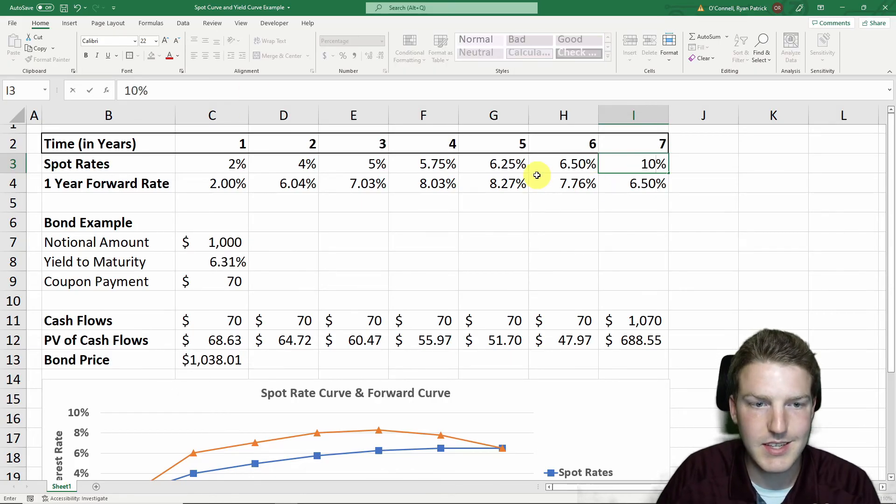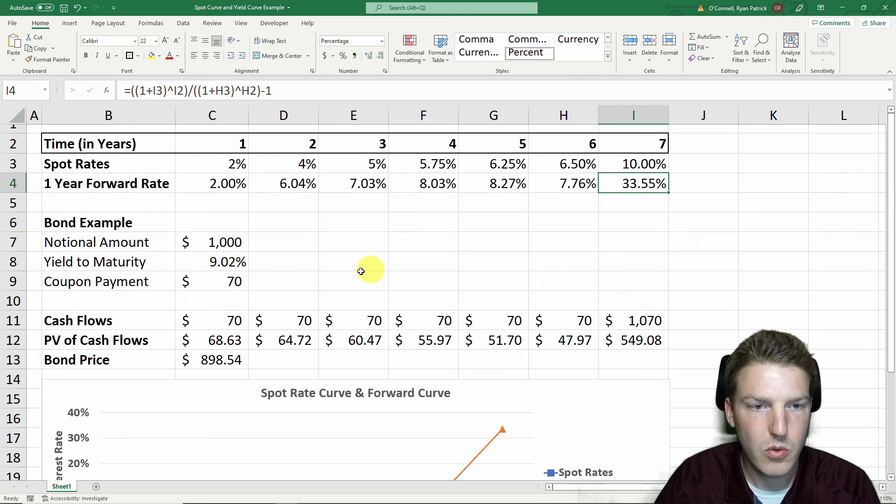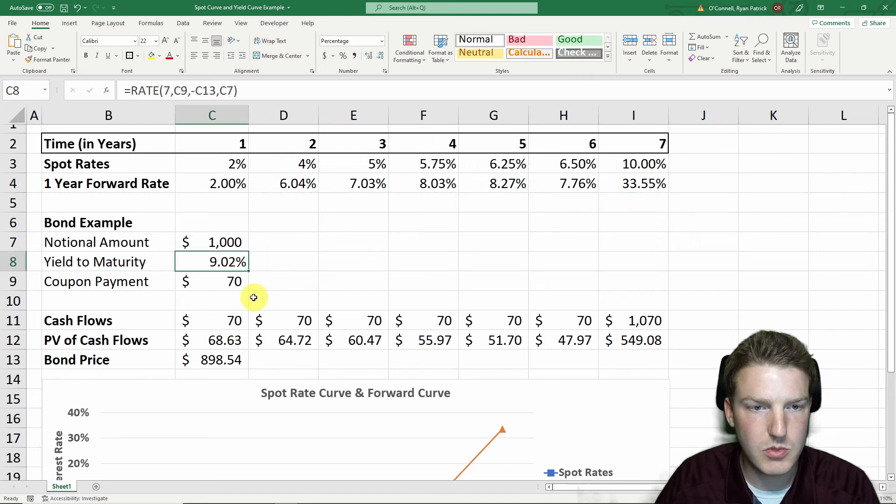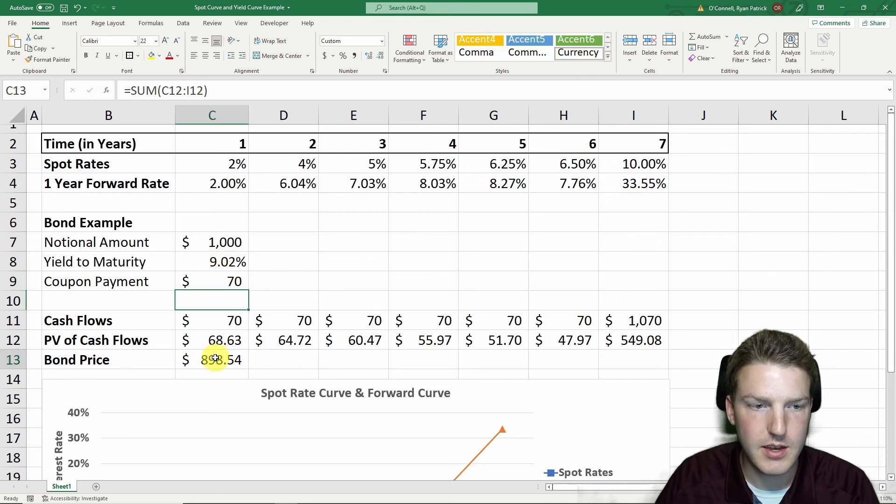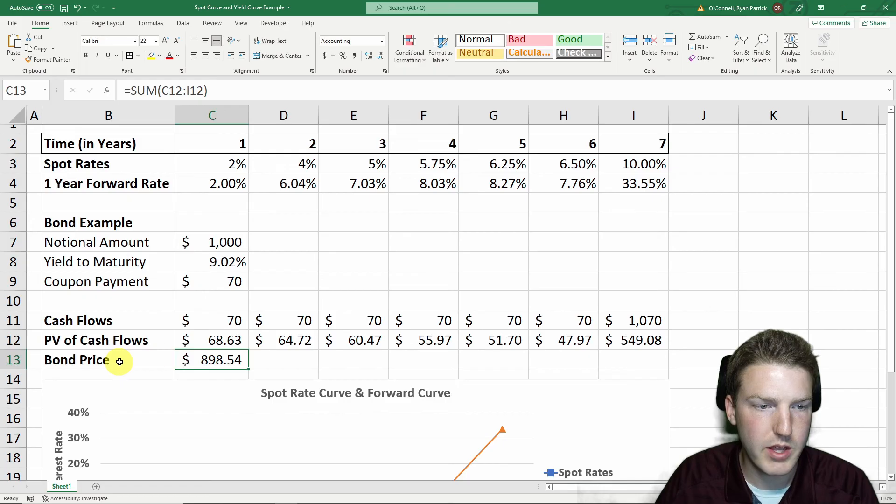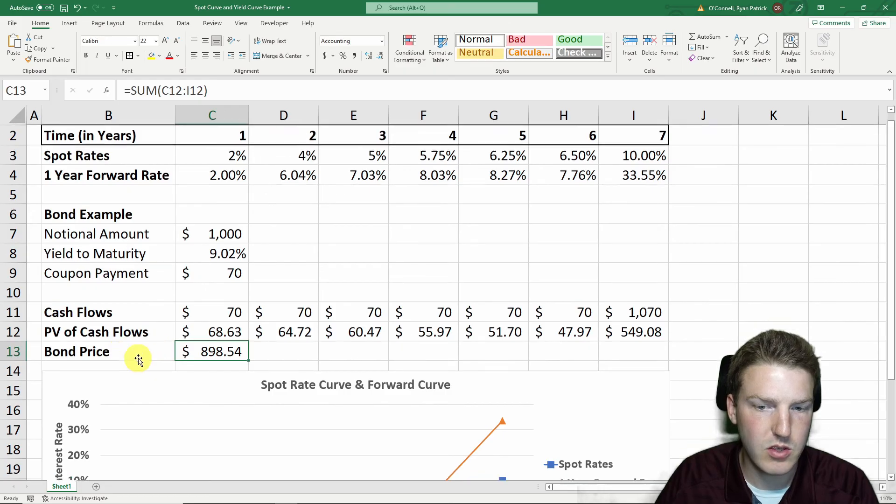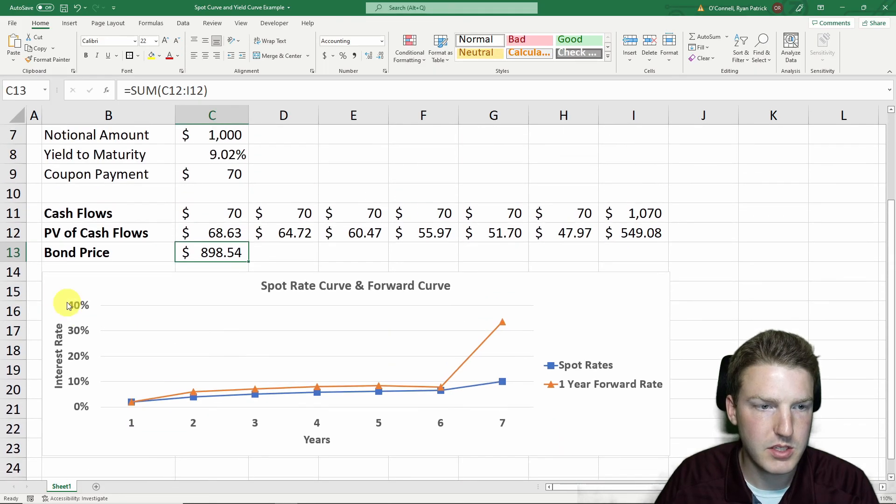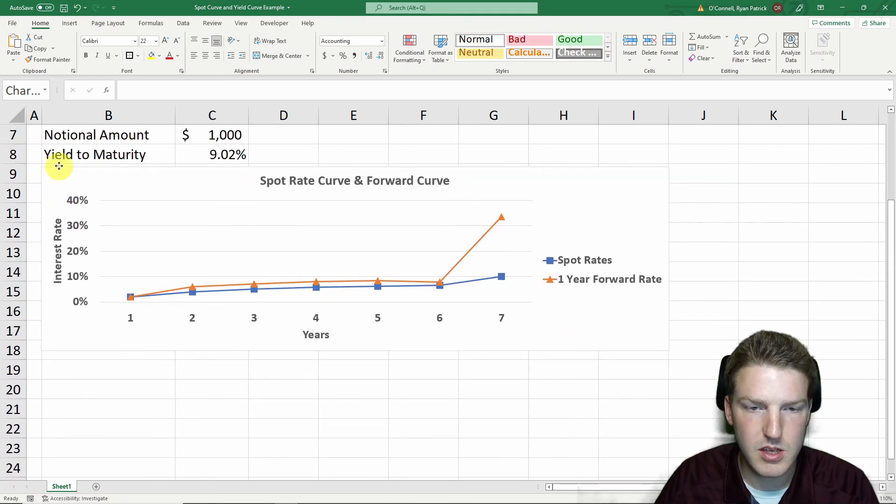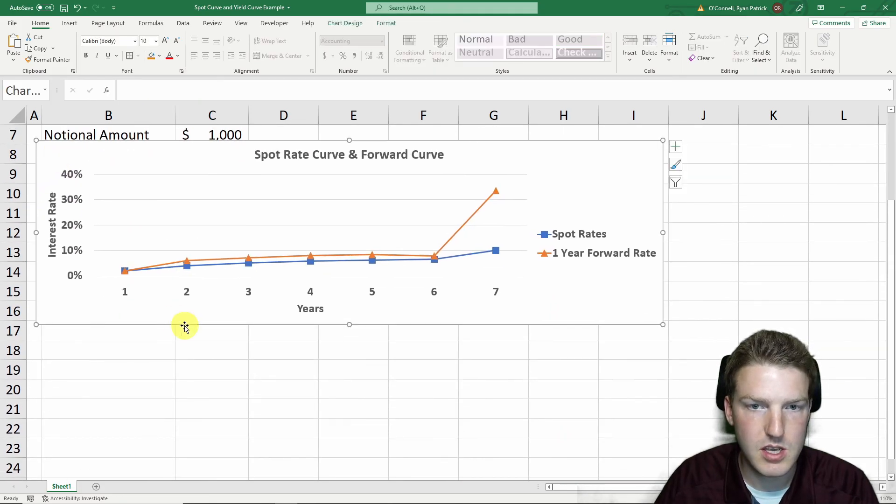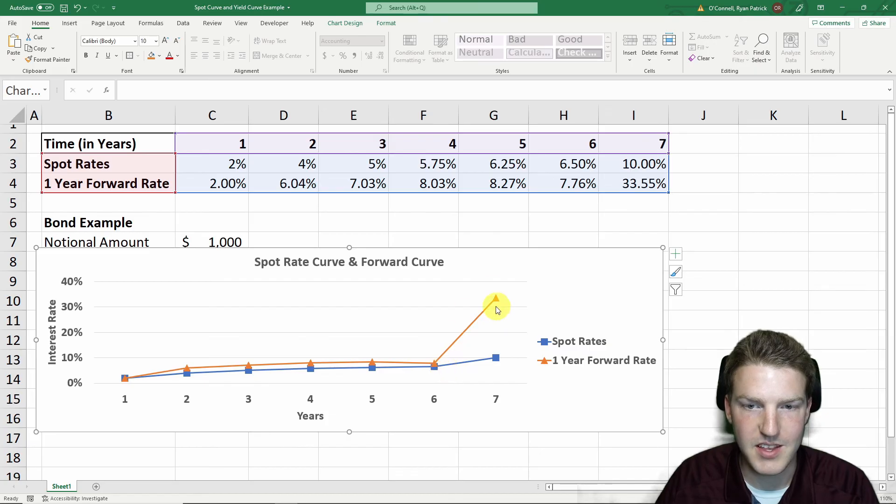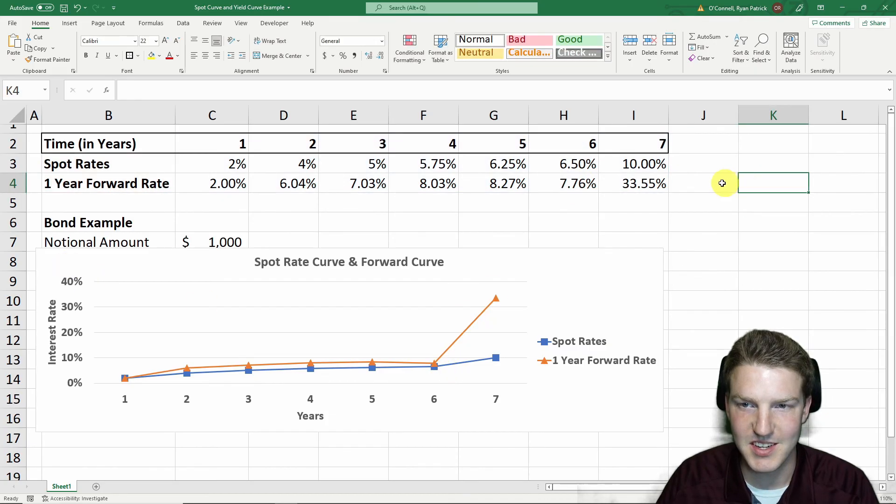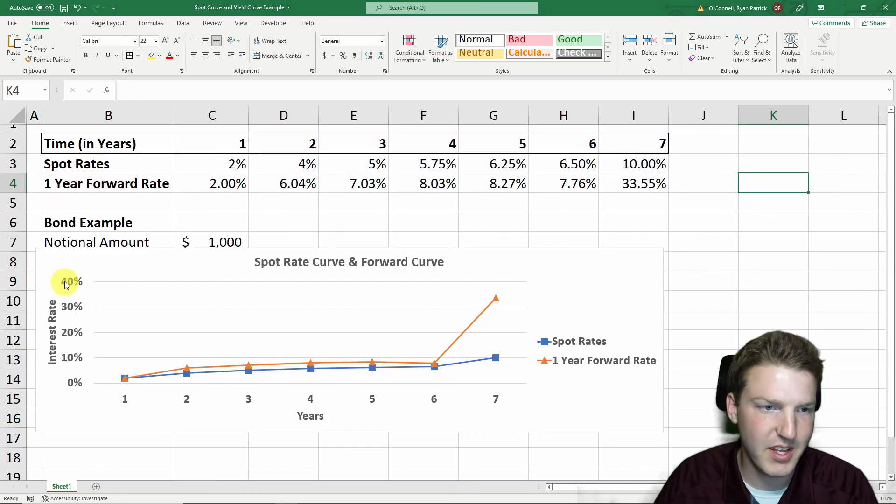Let's say instead of 6.5%, seven years in the future, the interest rate is actually 10%. Well, now the yield to maturity is 9.02%. And now we greatly decrease the value of this bond price. You can see it makes the forward curve for that year absolutely crazy because it increased so much for that year.